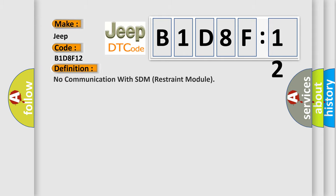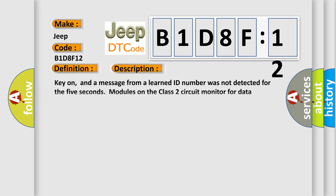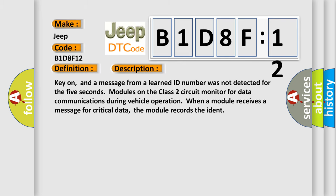The basic definition is: no communication with SDM restraint module. And now this is a short description of this DTC code.